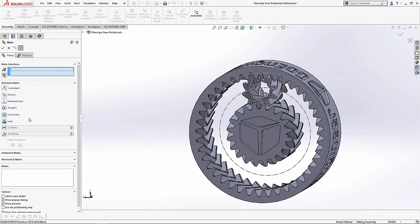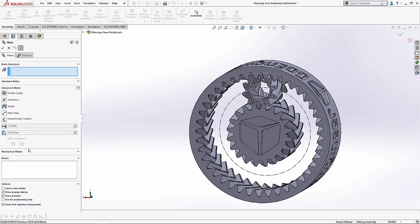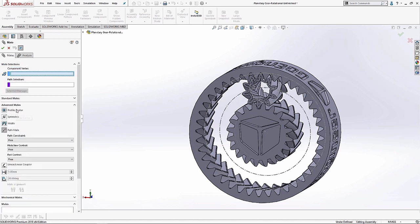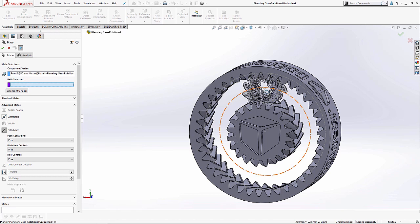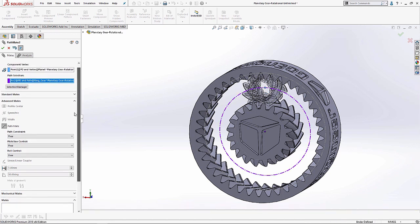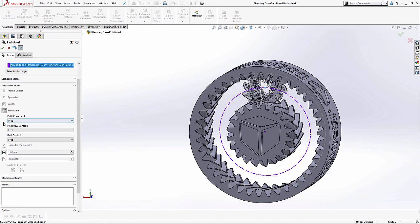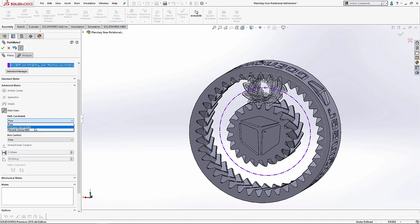So I'm going to start with my path mate and go to advanced mates and locate it right here. I'm going to select the middle of my planet gear as my component vertex. And for my path selection, I'm going to select this sketch circle. Paying attention to some of the options, let's take a look at what it has to offer.